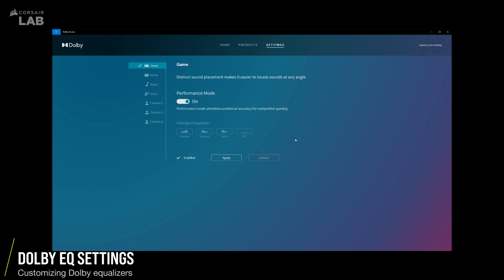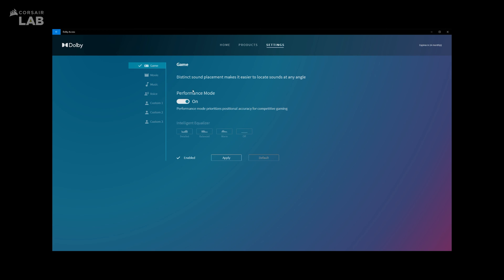Lastly, let's go over the Settings tab. On the left side, you'll see a list of tabs starting with Game. By default, the Performance Mode is turned on where the Dolby Atmos app automatically detects the best positional audio accuracy for your game.